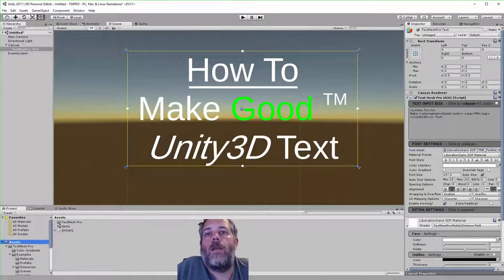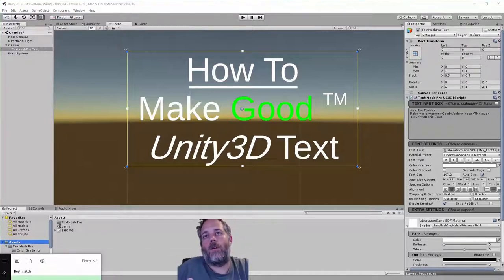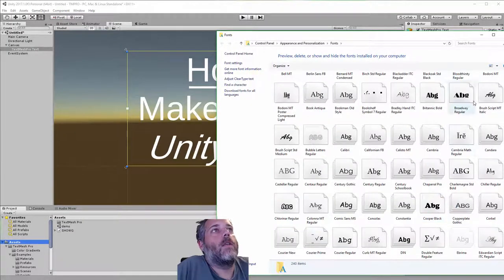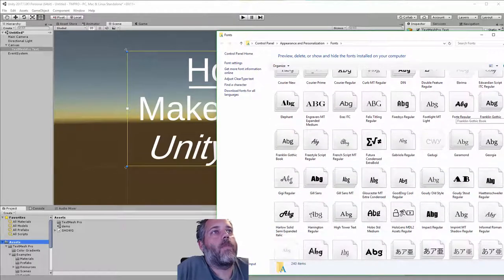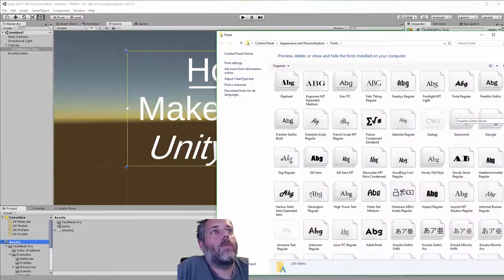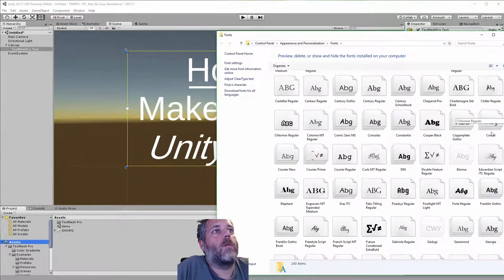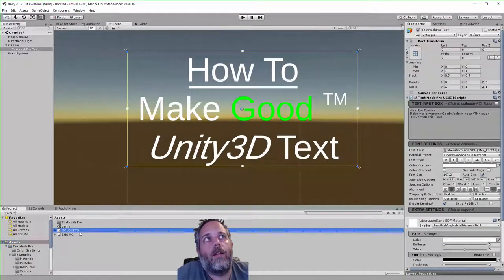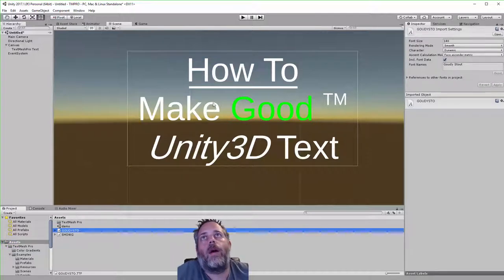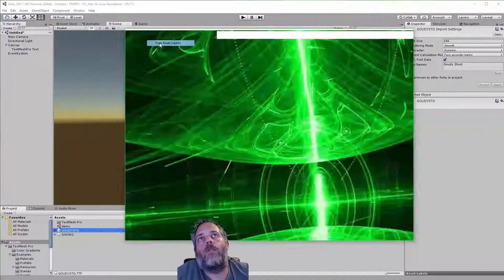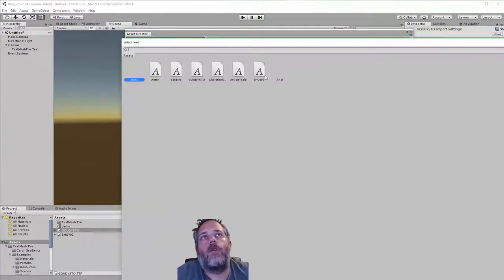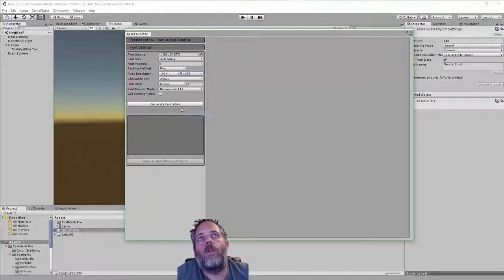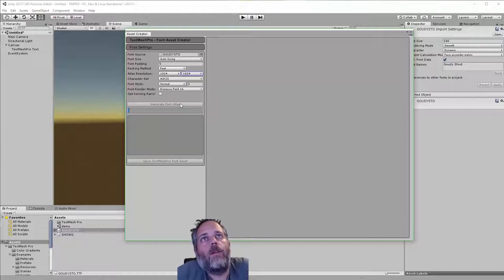To bring in a new font, we open up our Fonts folder — on Windows just type 'fonts' and it'll pop open; on Mac the process is pretty similar. I'll grab a font I like — let's go with GaudiST01. I set the font size to 140 and hit Apply. Then I need to go to Window > Text Mesh Pro > Font Asset Creator, select the font I want to use, and change the texture resolution to 1024 by 1024 to make it nice and big with more detail.